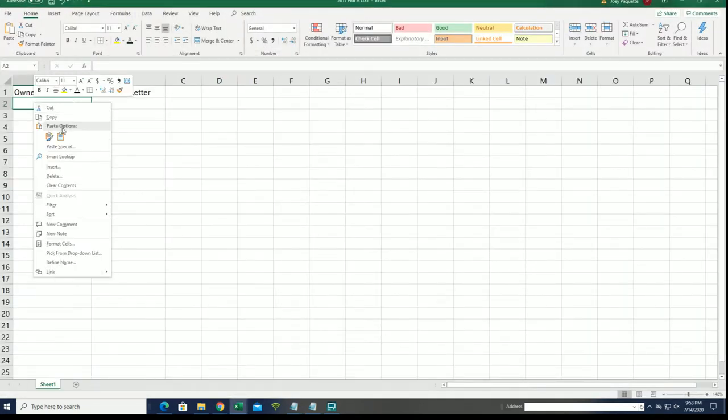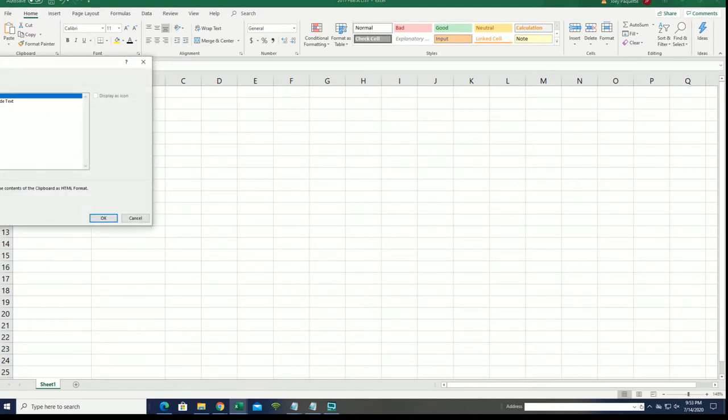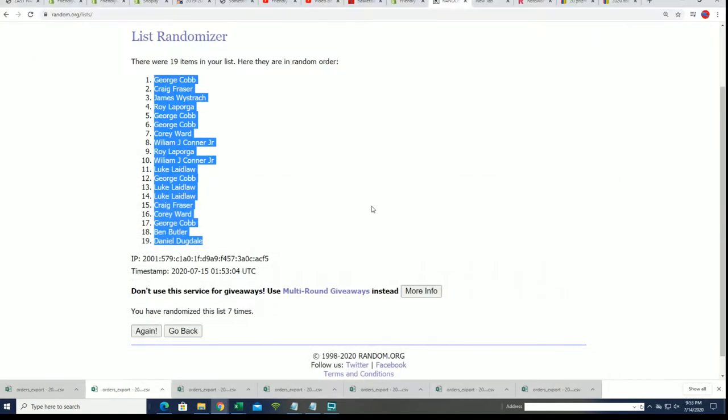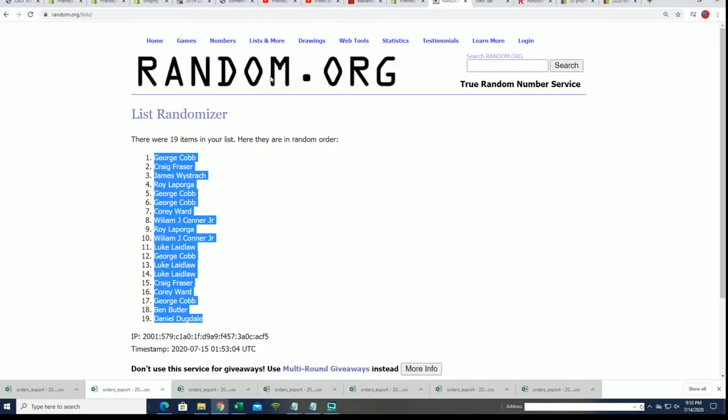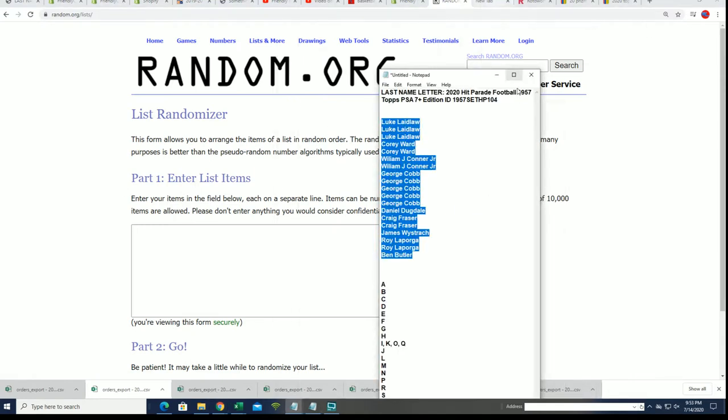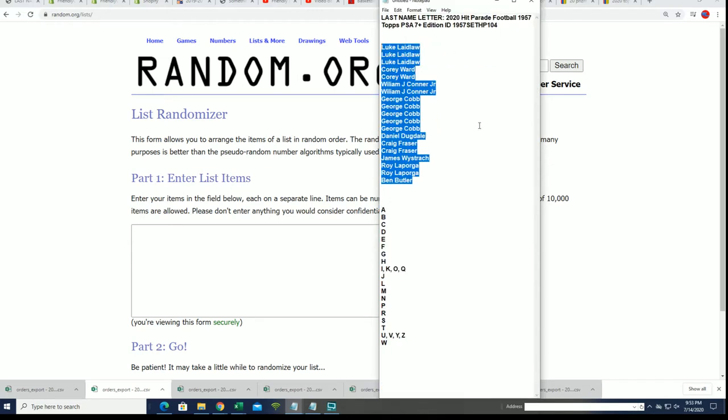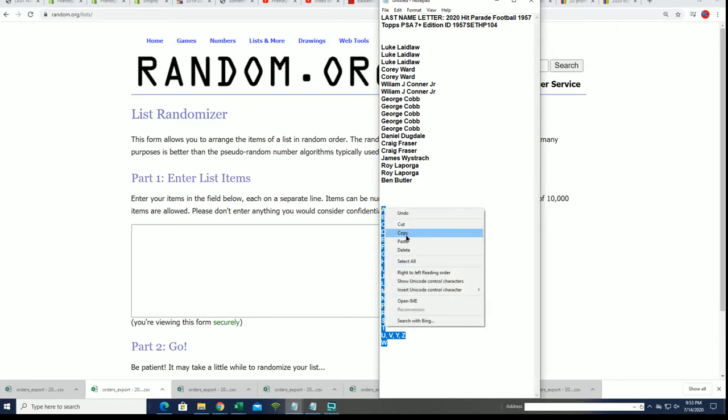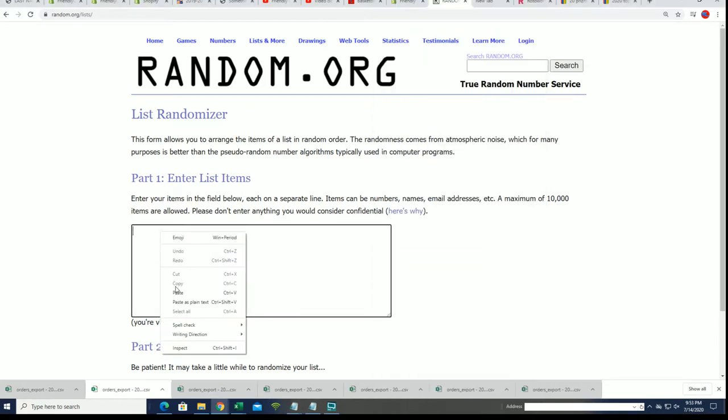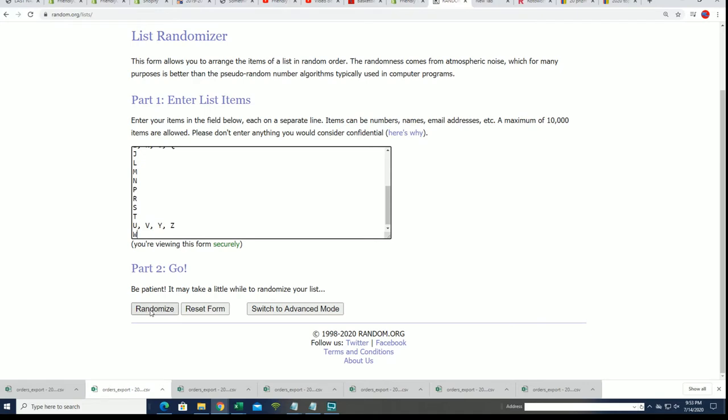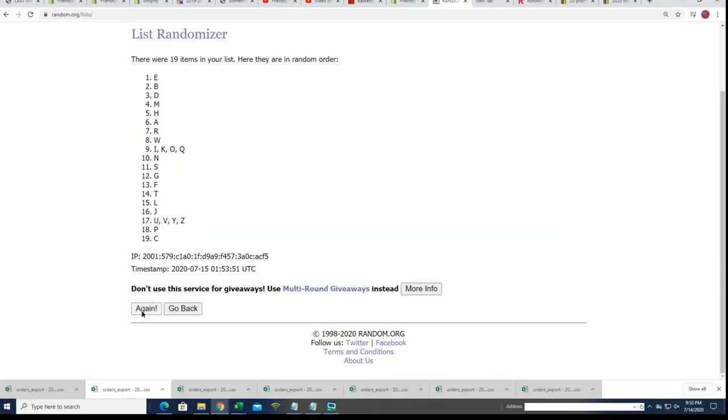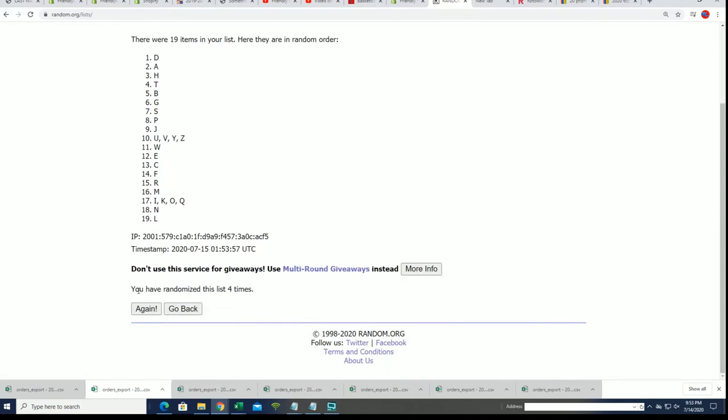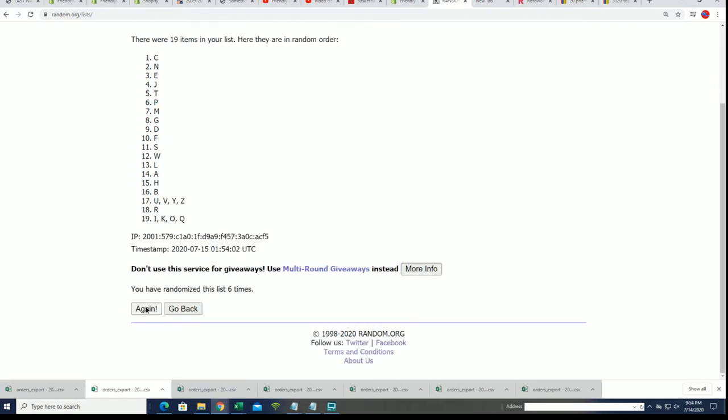With a 1957 Bart Starr rookie graded - oh man, I'm sitting around so much treasure. It's like being in a treasure cave. Seven times. Good luck everyone getting your last name letter, lucky number seven.